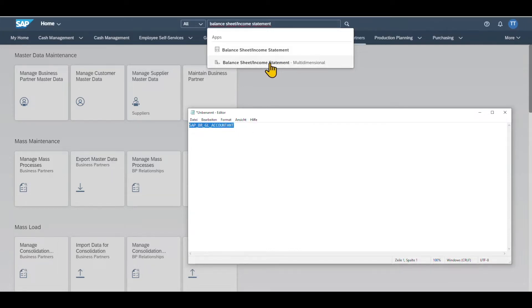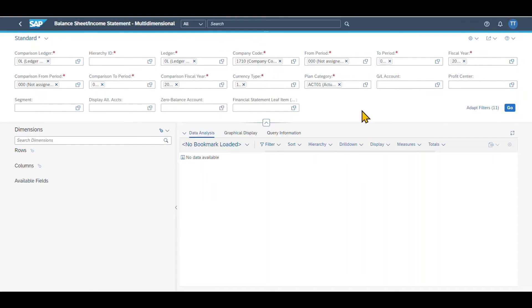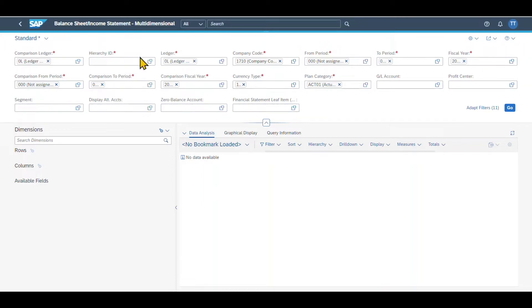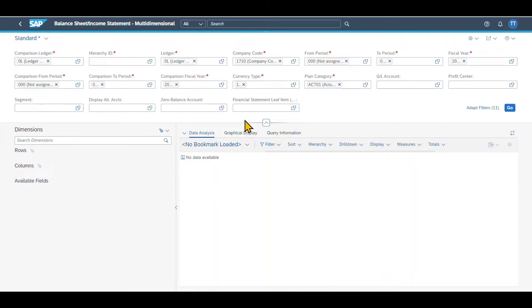Let's now click on the application and we can see the detailed screen. You can see there is a filter bar with lots of filters, and down here you can see the dimensions as well as the section where the data will be displayed later on.